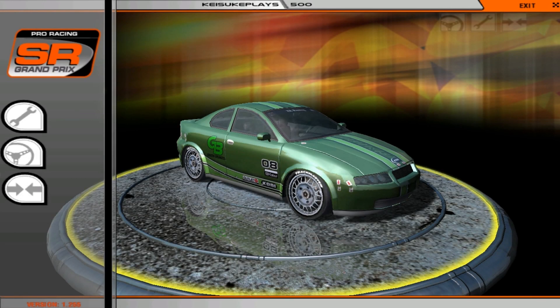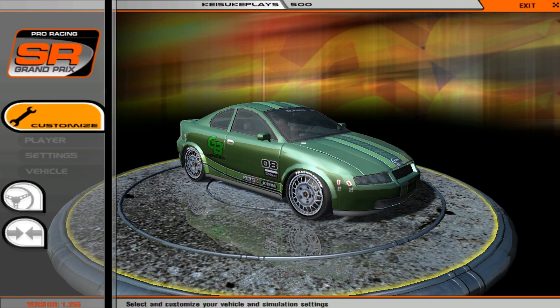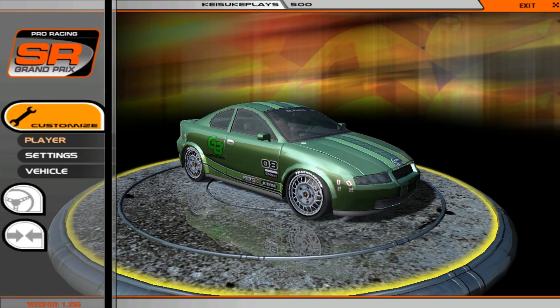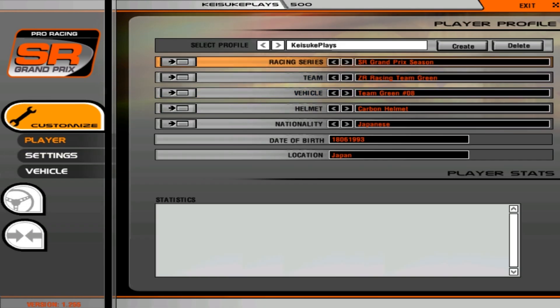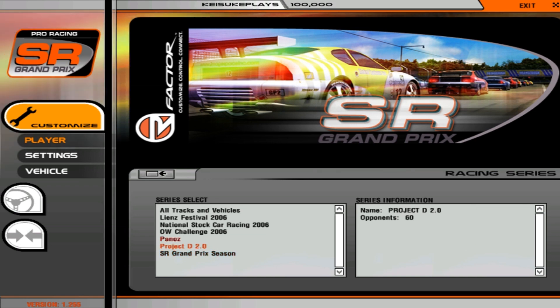Alright, so now that we're in rFactor, I just simply go here to Customize Player, then the racing series. That's where the RFM folder is important because that's the racing series file. So I go here and then you have there. It won't change to 2.3, so don't worry about it. It will always be Project D 2.0. So now you just press on it, wait a bit so that it loads all of the cars.